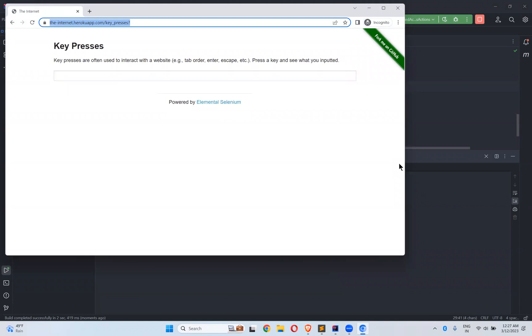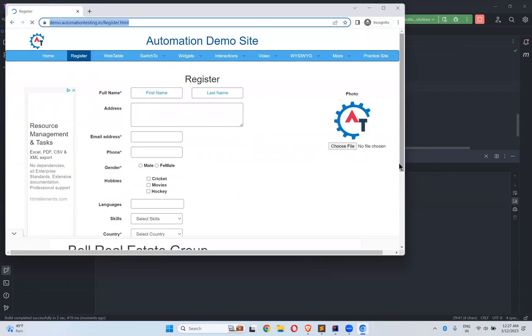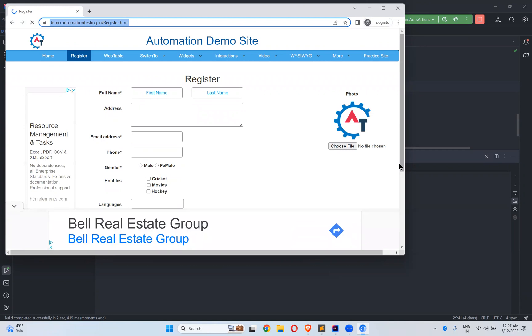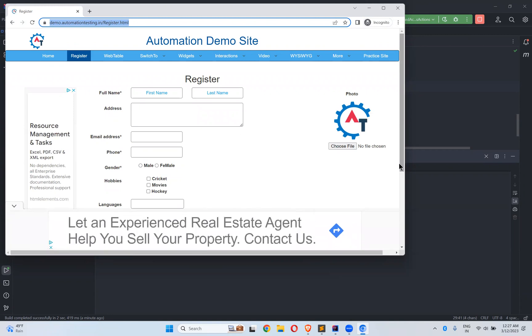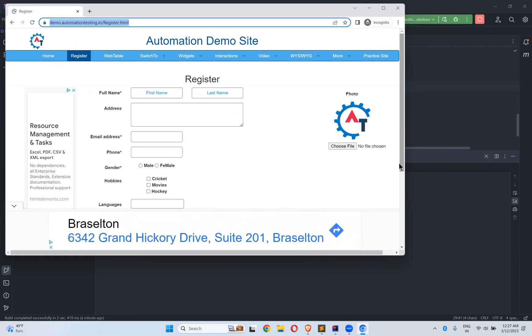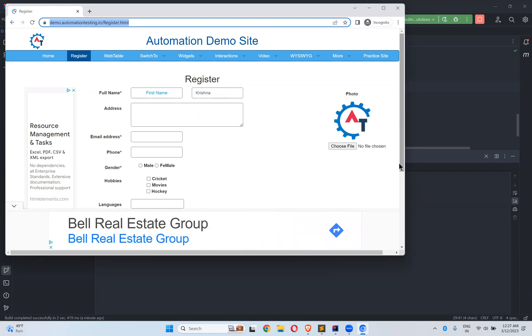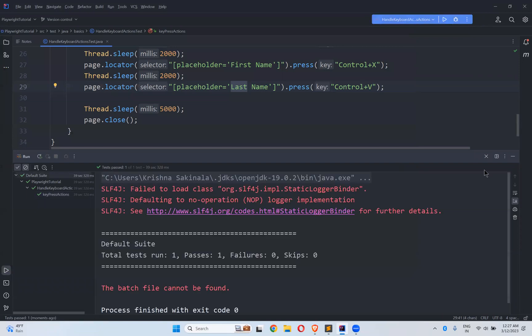So enter tab, space. Now after five seconds, it will navigate to the other URL. You see it is going there. And observe the first name text box. It will fill Krishna in that first. You see control A, selected control X. You see that in the next text box, directly control V pasted. So that's how.